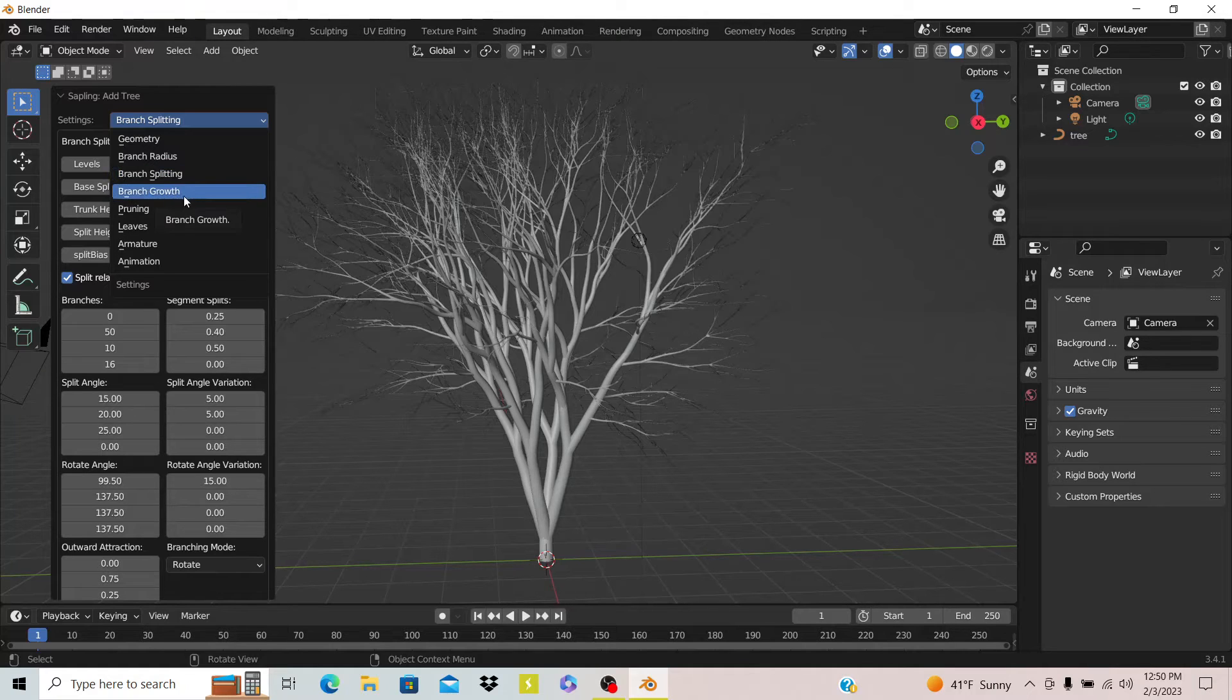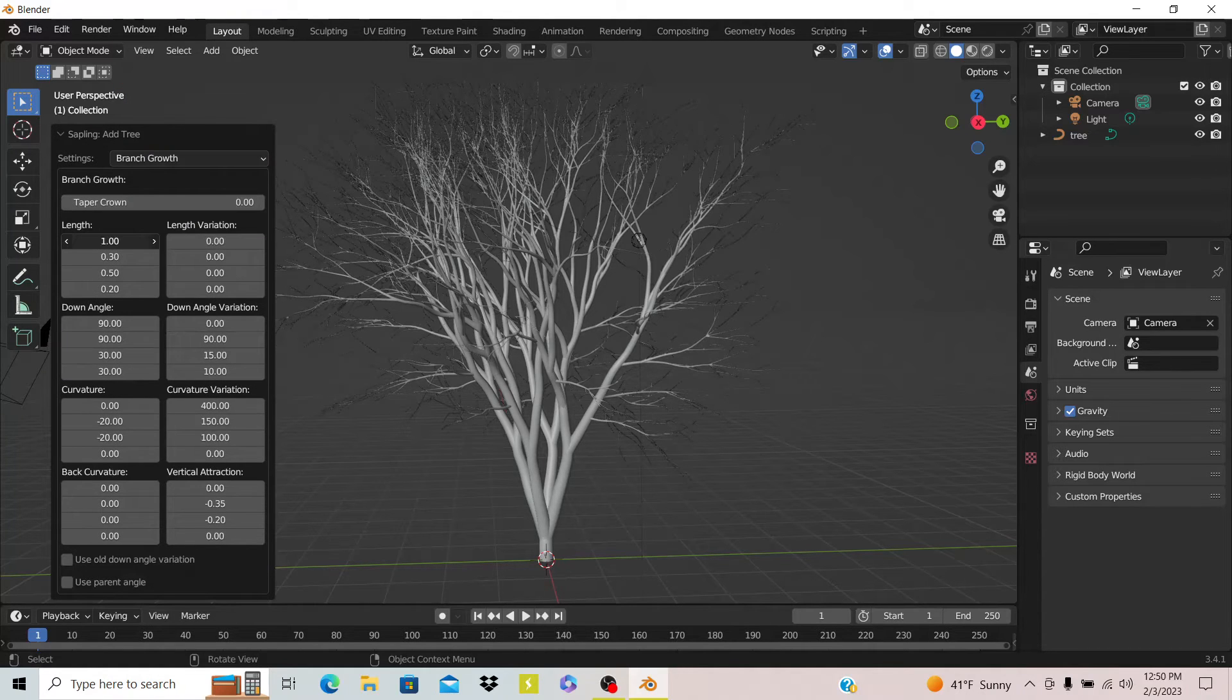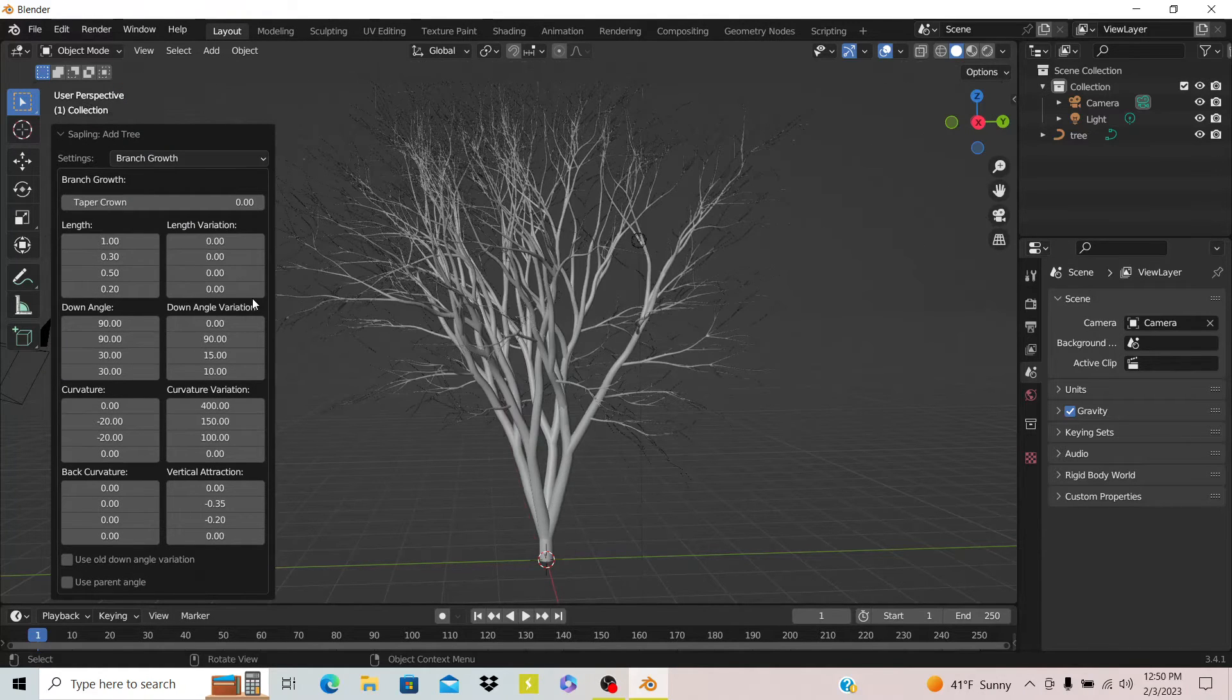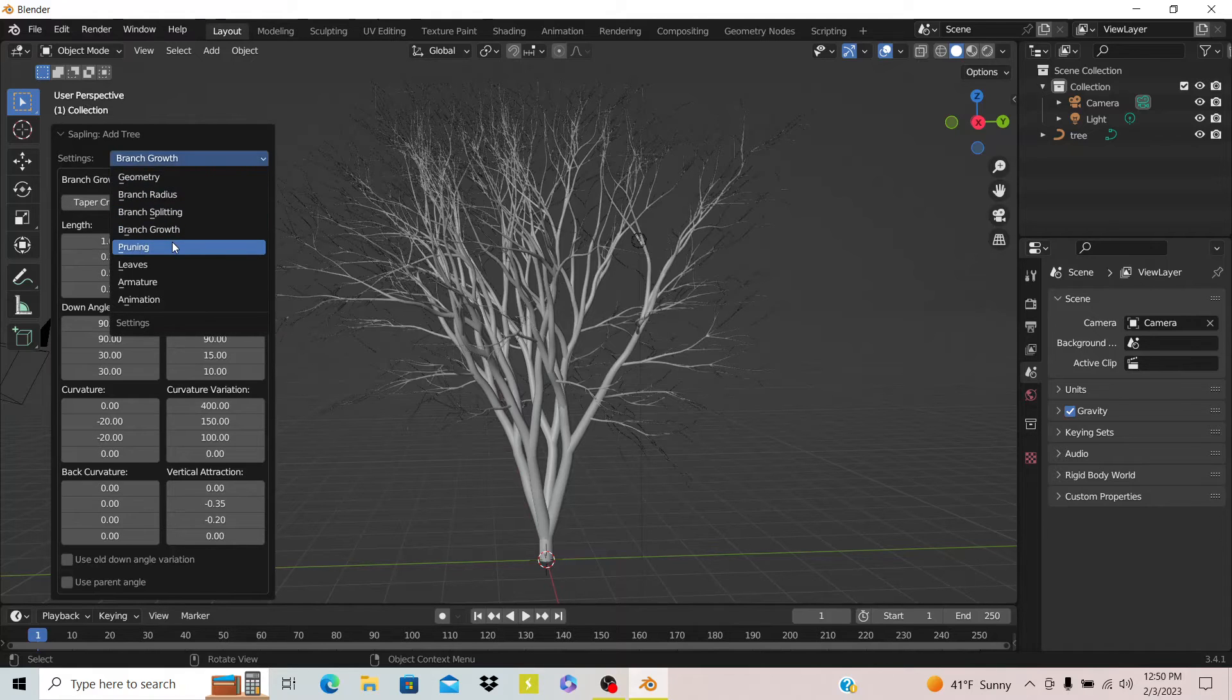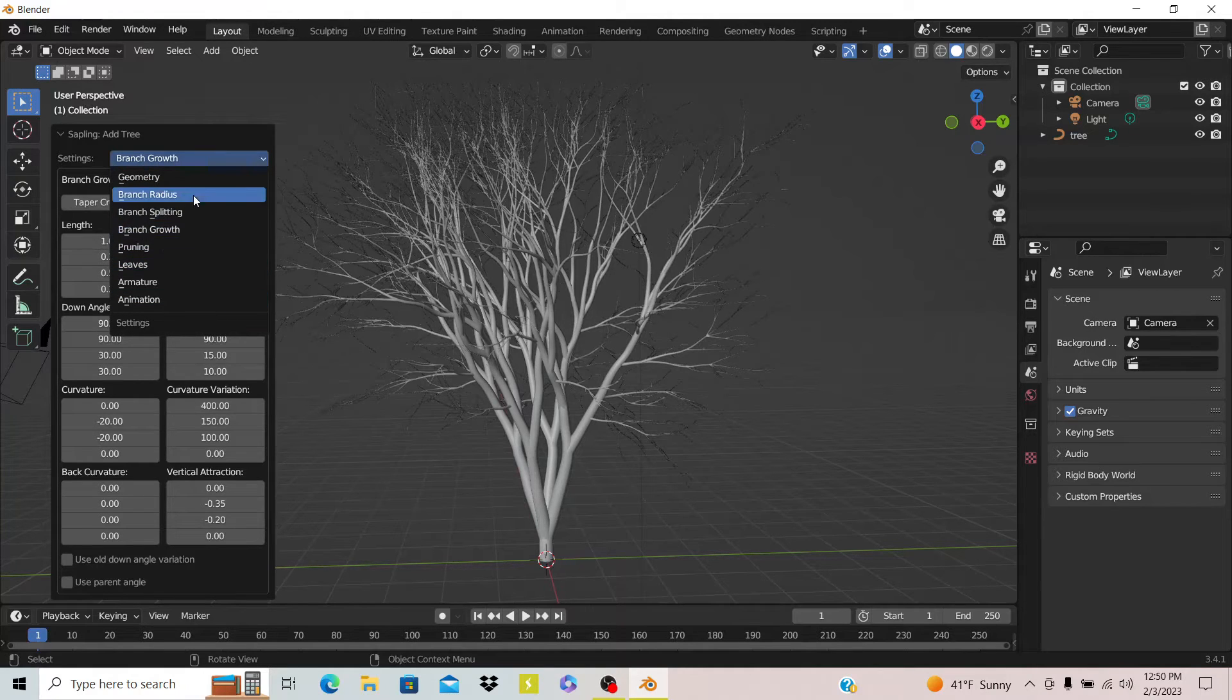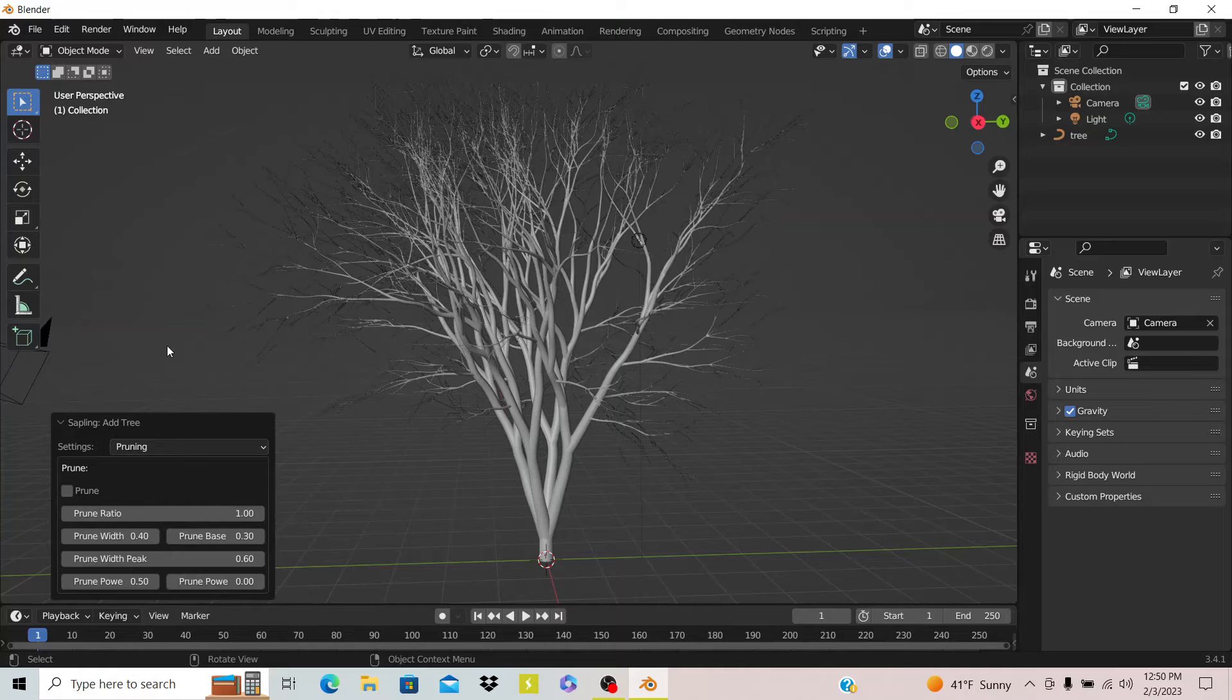You can see they have one that says branch growth. This just makes the limbs longer. All that pretty much does the same stuff until we get down to pruning.